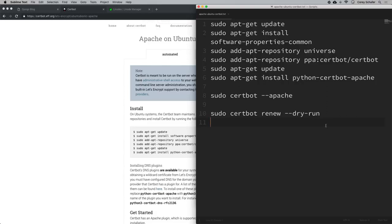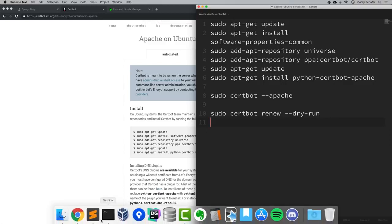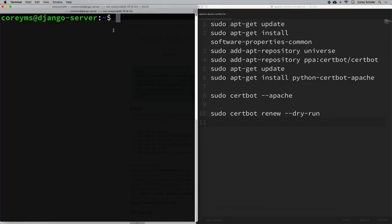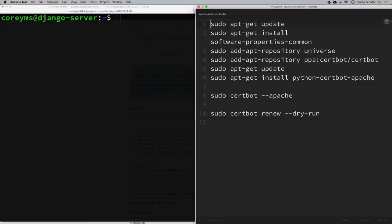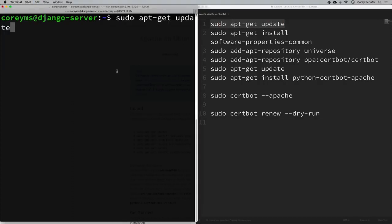I have those commands here, and I'm already SSHed into my Django server. I'm simply going to copy these commands into my terminal one at a time since I'm a slow typer. These are the commands that certbot gave me, so I'll just paste them in one at a time.